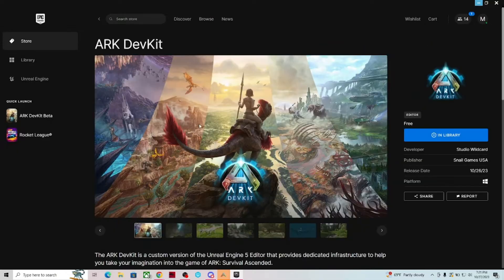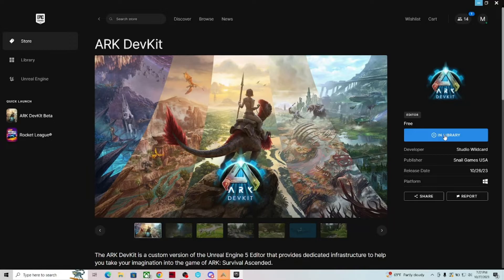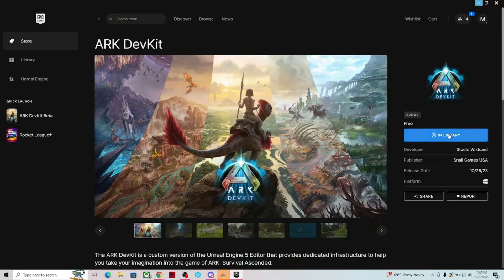Once you click on it, you're brought to the page for the Dev Kit, and it is free, so you don't have to worry about paying anything for it. Just click on it down here. It should show you to download, and mine says in library because I already have it, but just click on it.